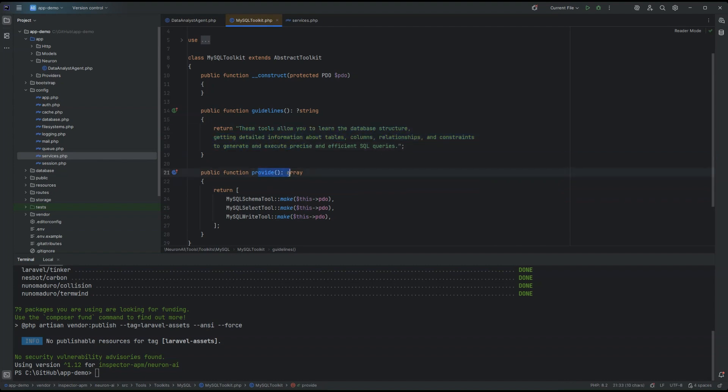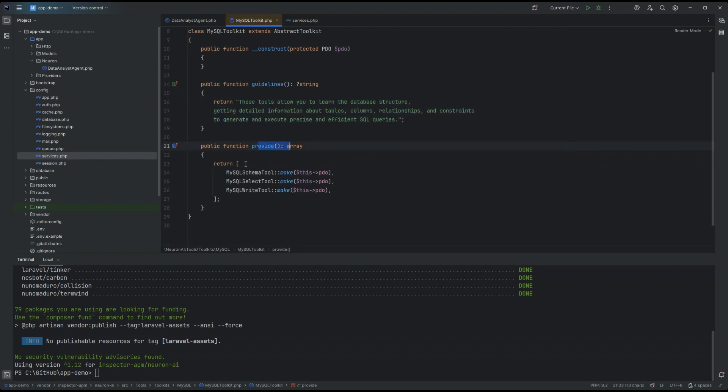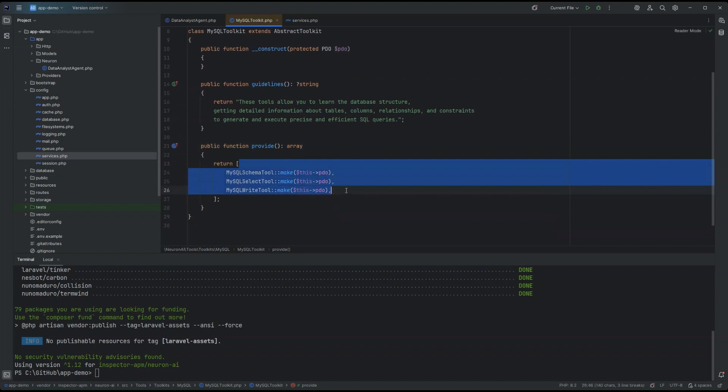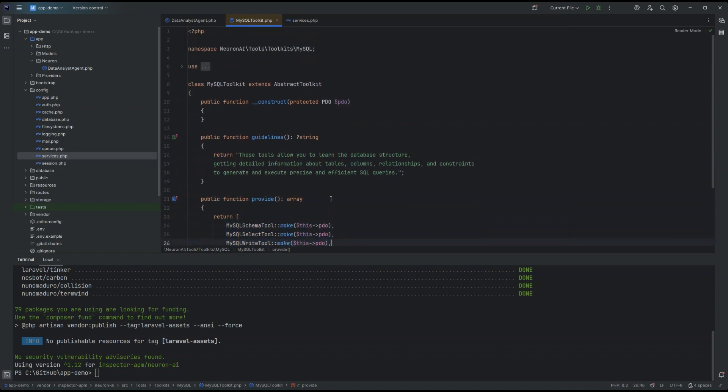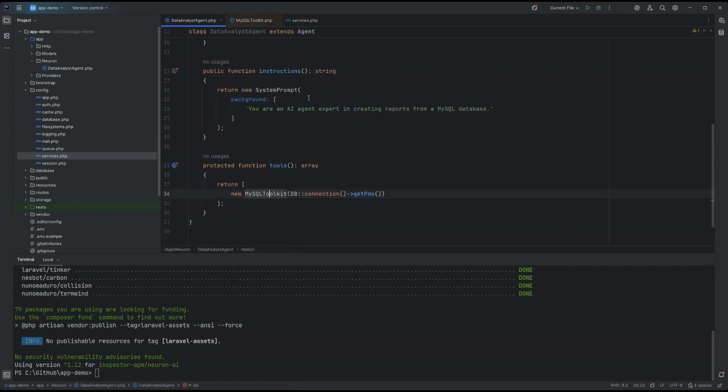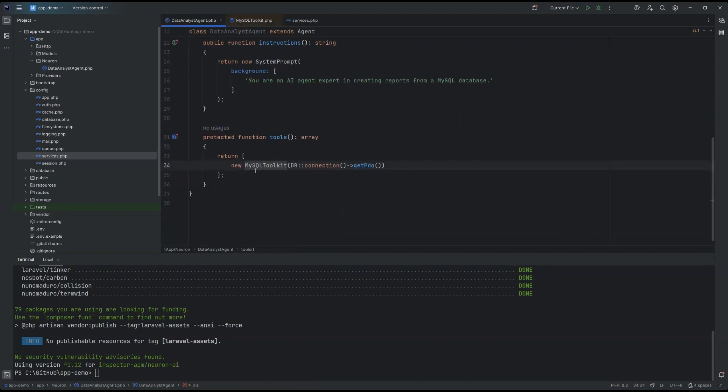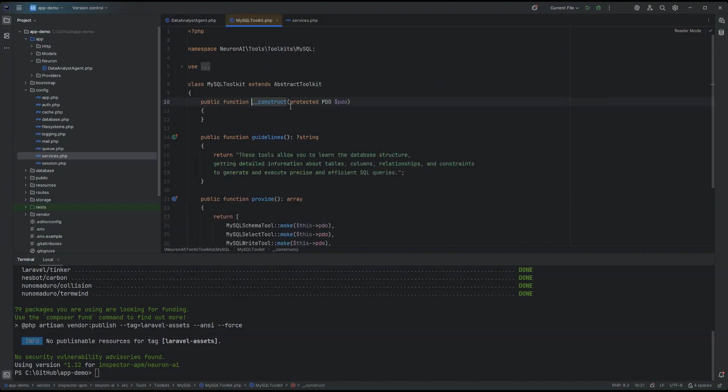In the provide method, you can basically provide the list of all the tools included in the toolkit that Neuron will automatically attach to the agent as they are available individually to the underlying model. And the MySQL toolkit get as a constructor parameter the PDO instance. So, it's basically the PHP system that connects your PHP application with the database.